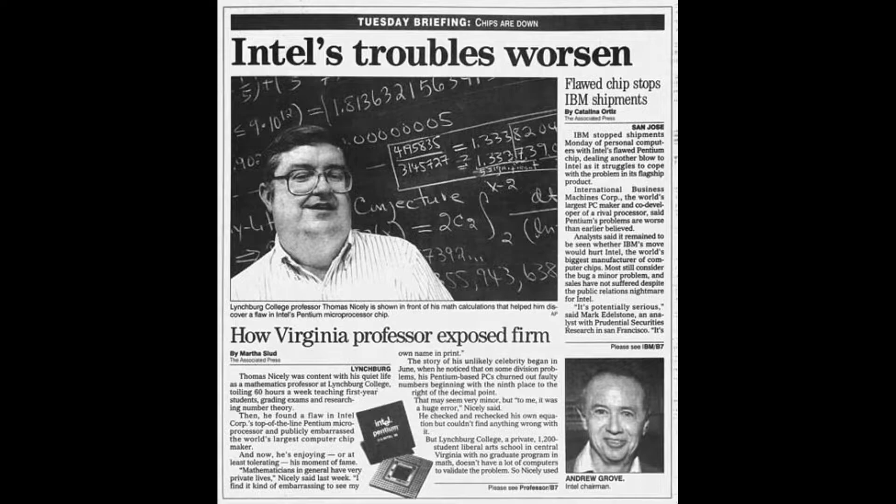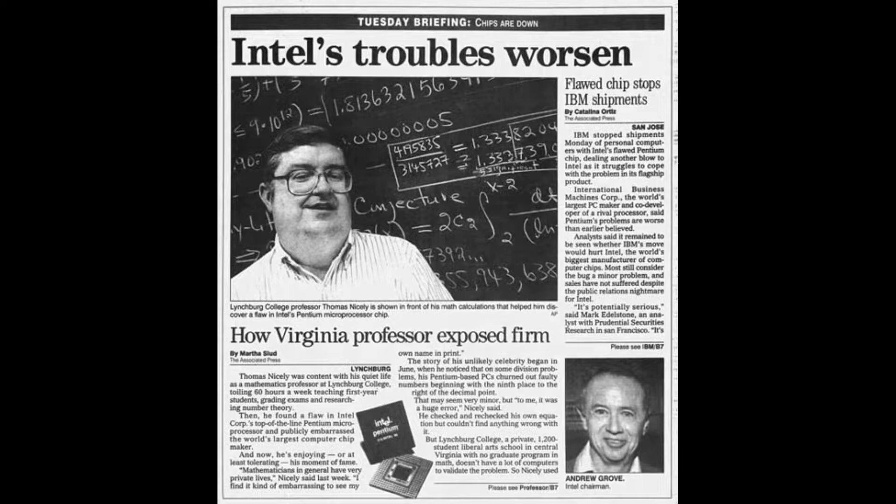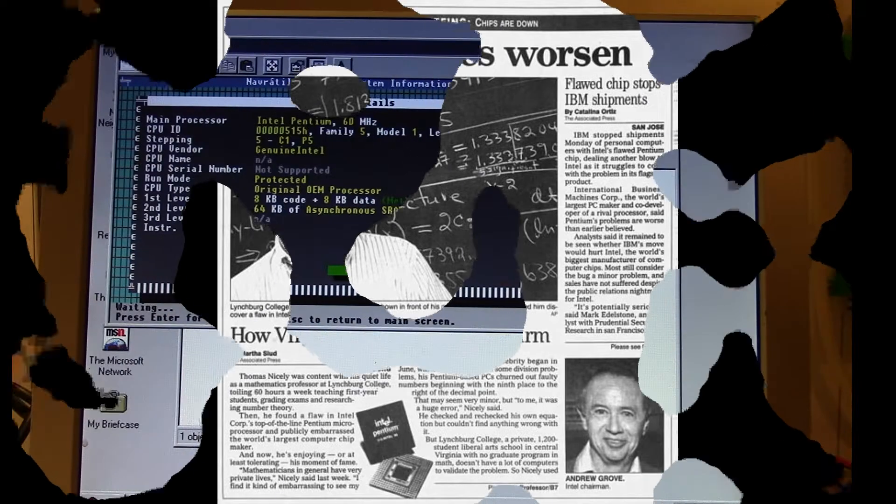What really made it so well known was Intel's response. When Intel became aware of it through the media and tech community, they acknowledged there was a bug but said the average user would never experience it. The tech community didn't like that response—Intel was blowing it off and not doing anything about it.